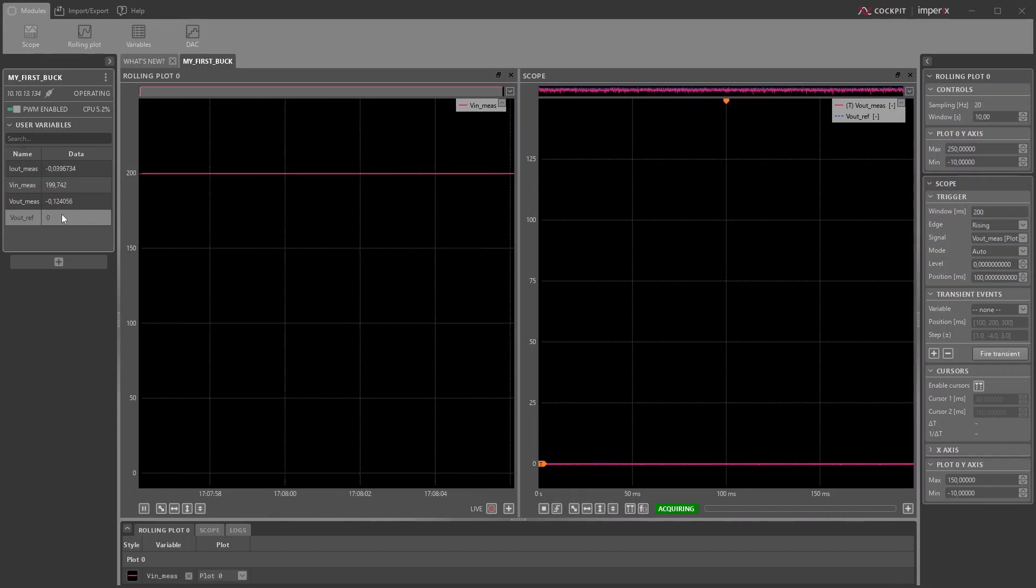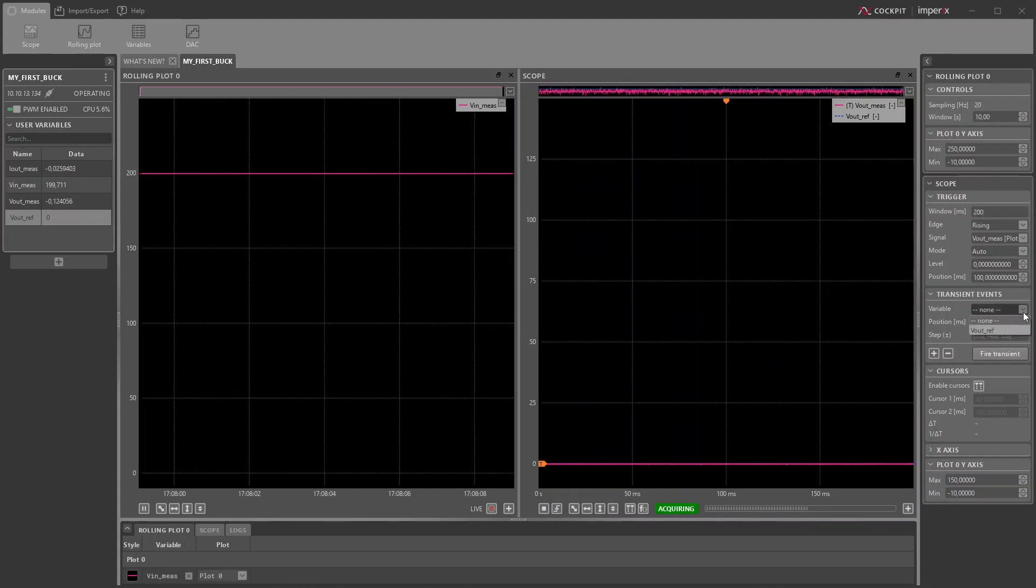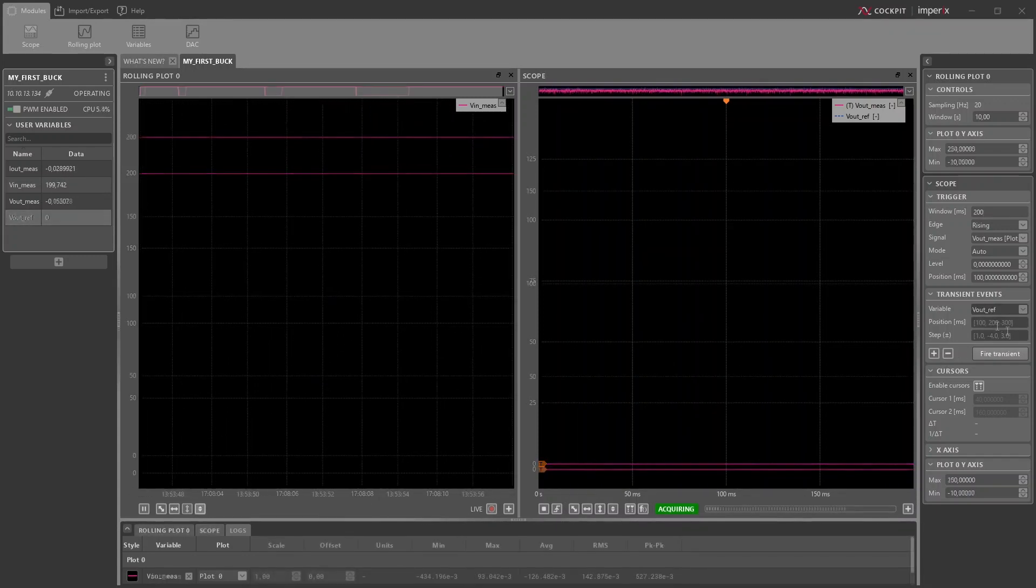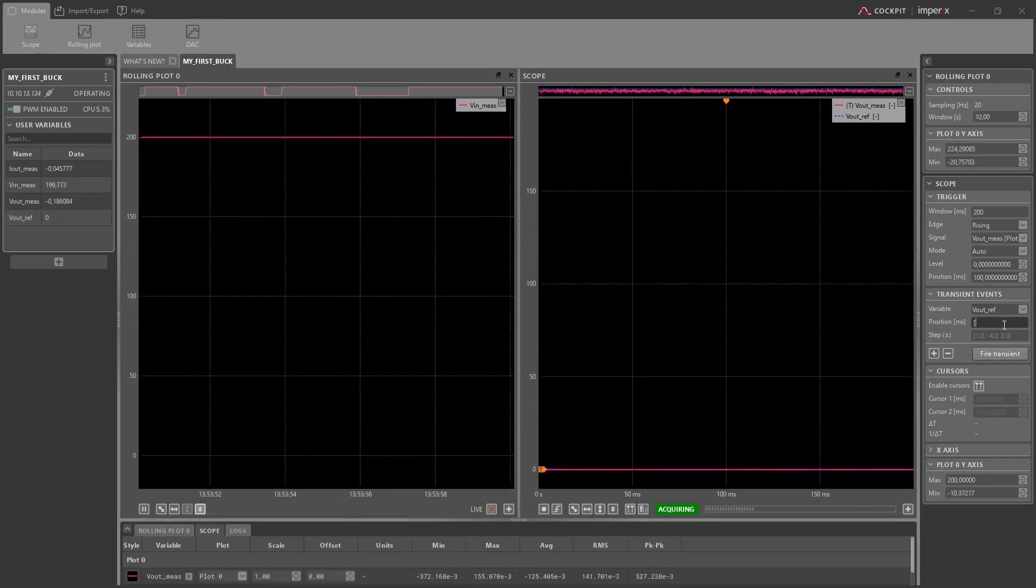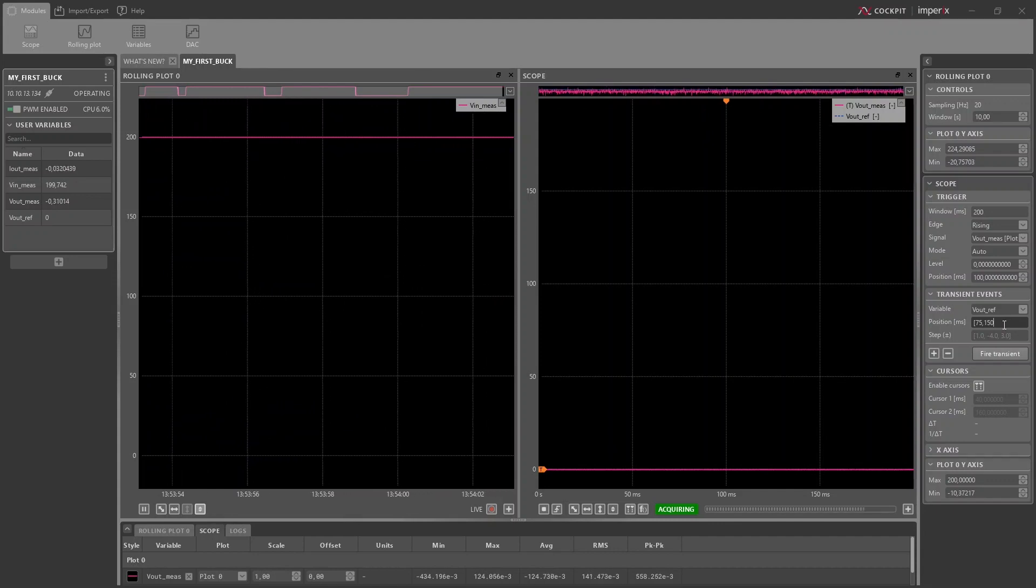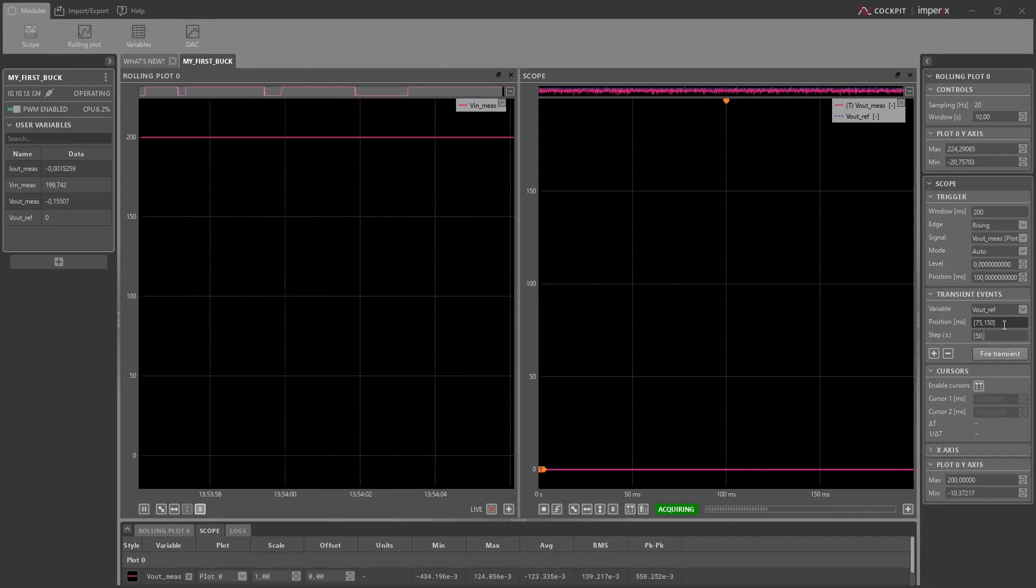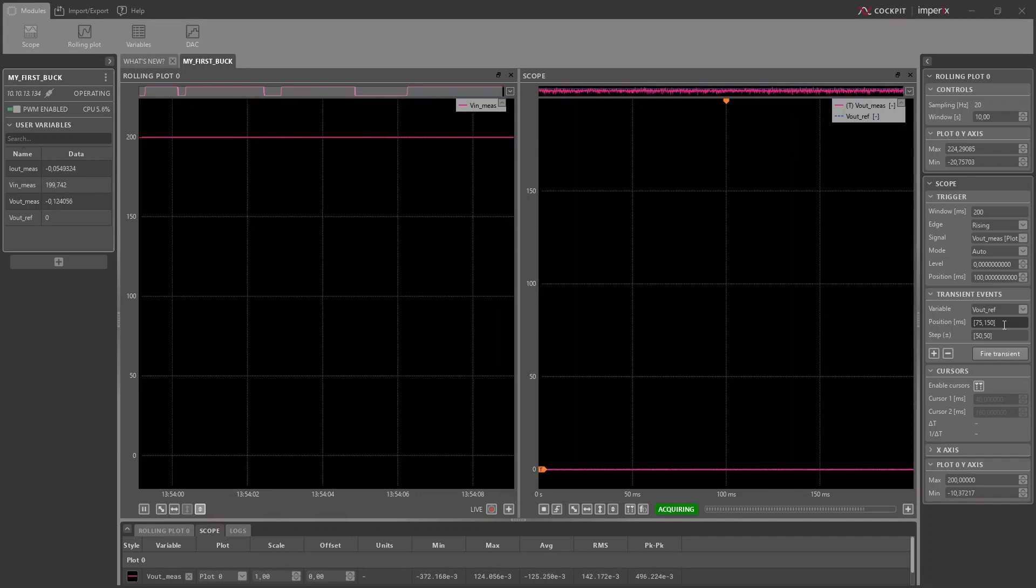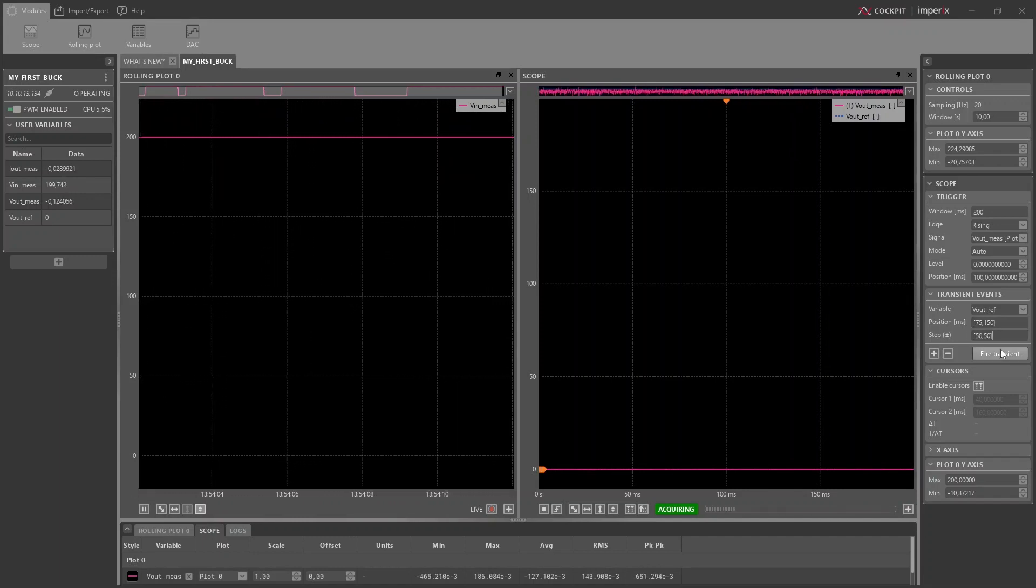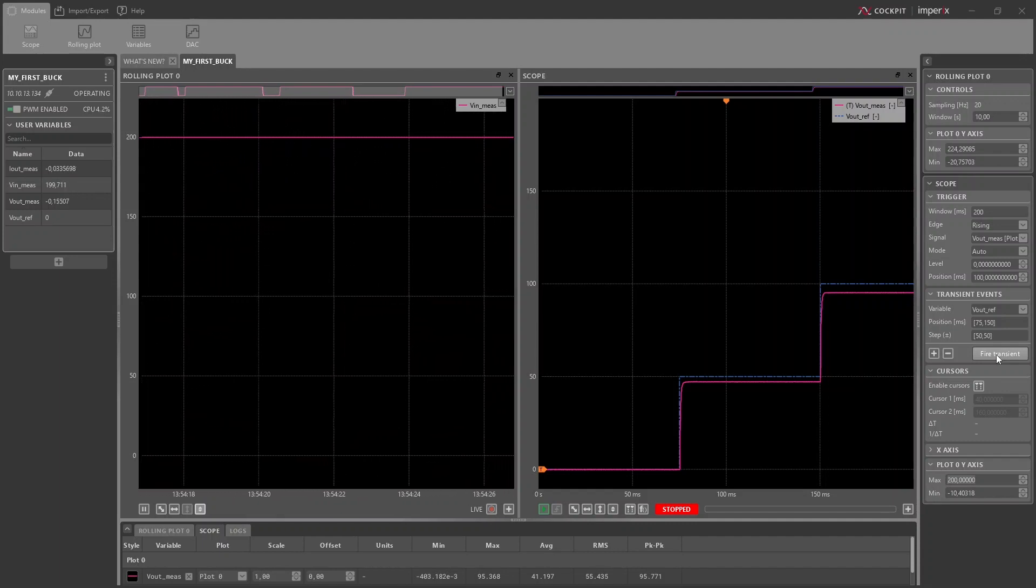Using the scope module, we can display each and every sample of all our variables, like we would on an oscilloscope. Let's configure a reference voltage step from zero to 50 volts after 75 milliseconds in the acquisition window, followed by another step to 100 volts at 150 milliseconds. Then, all you need to do is click on fire transient and the project view area will display the system's response.